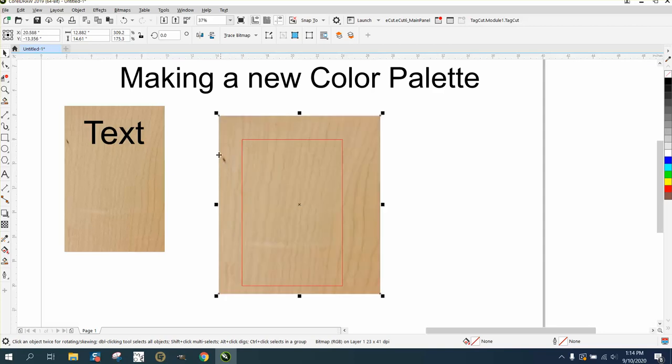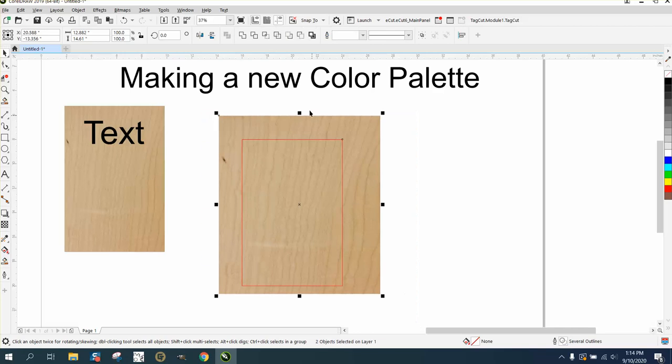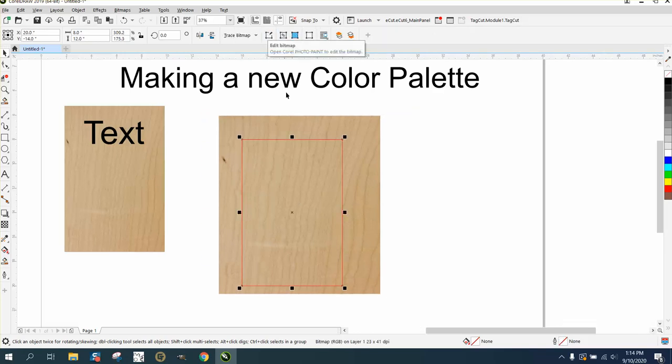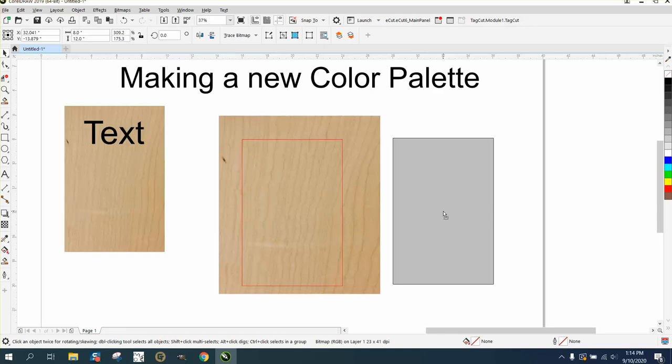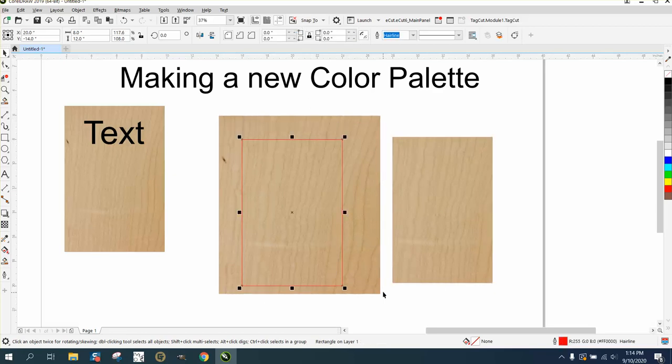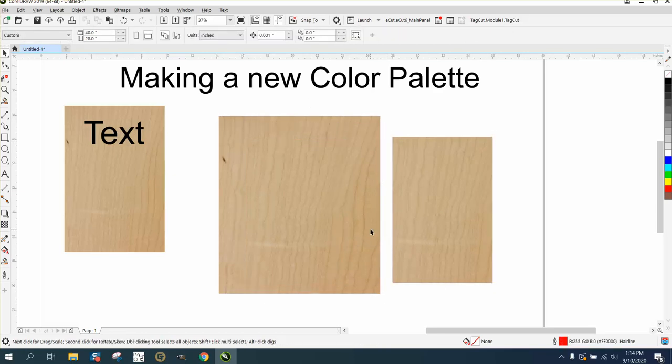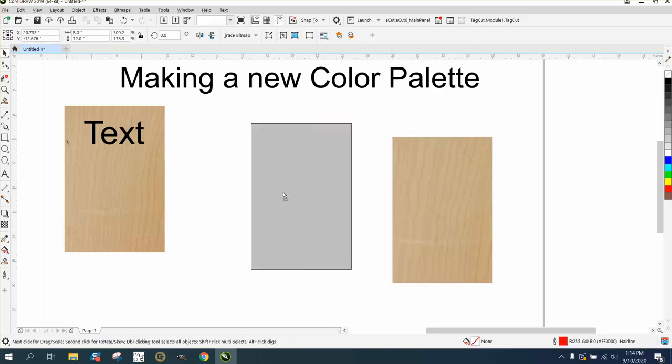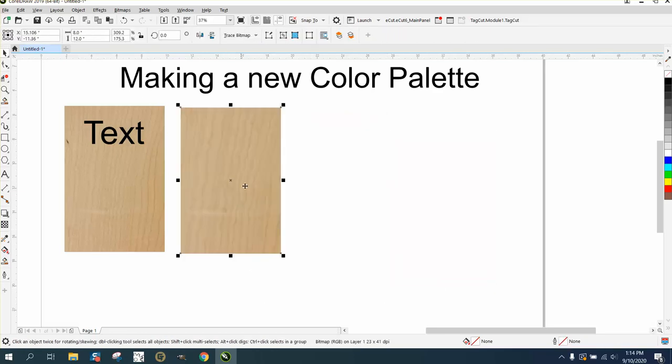Then we're just gonna move our maple. Even if this one has a knot hole or a hard spot or a bad spot in the maple, you can select them both and go to intersect under the weld tool. Now you have a piece of maple looking wood the size of your plaque.